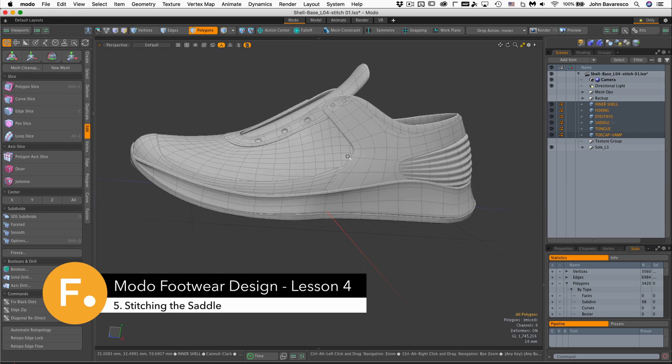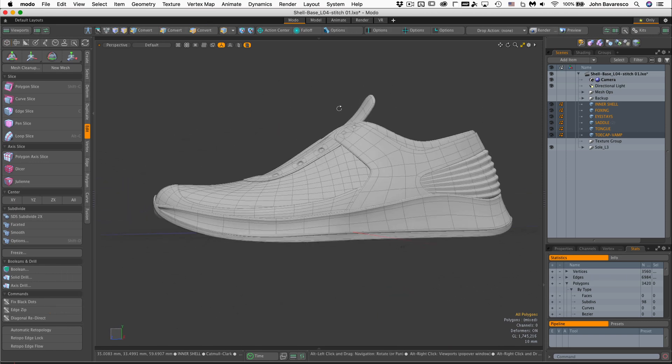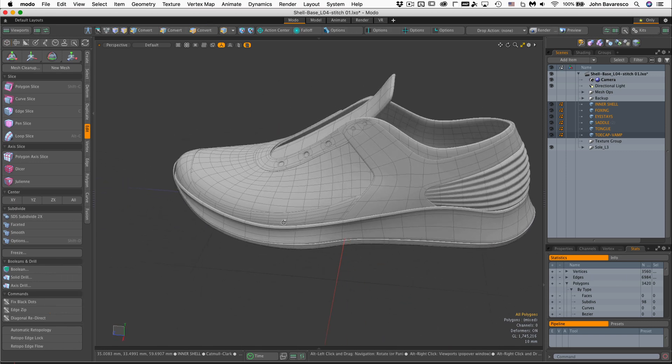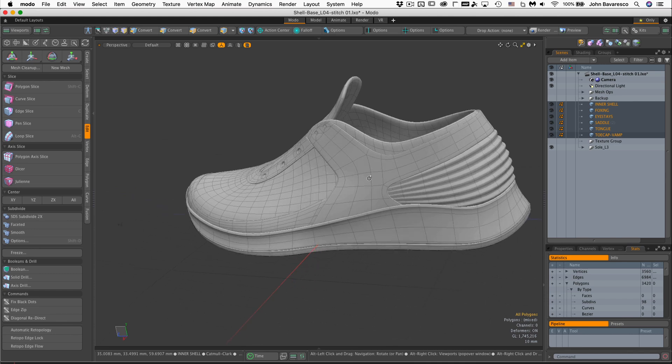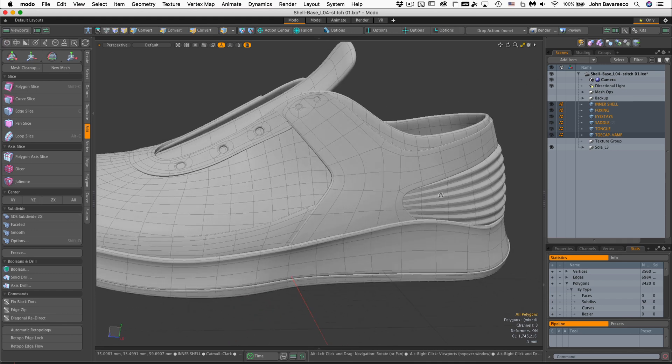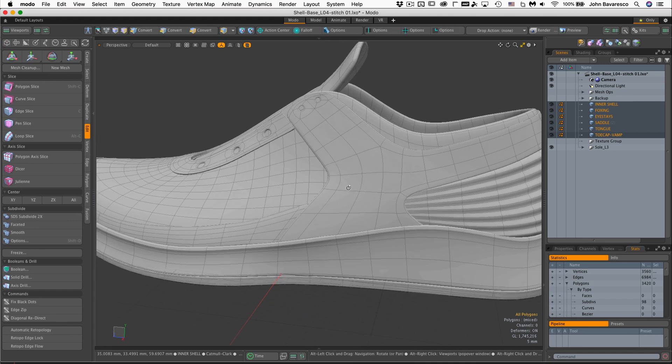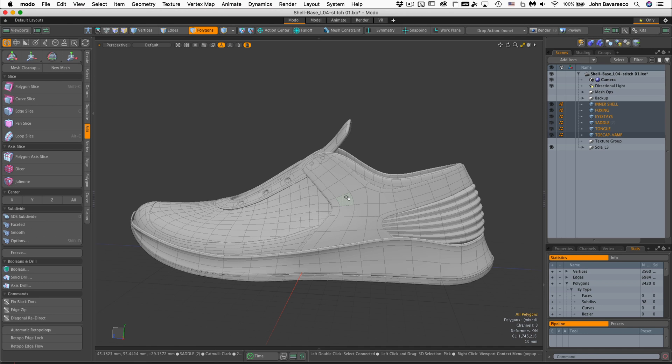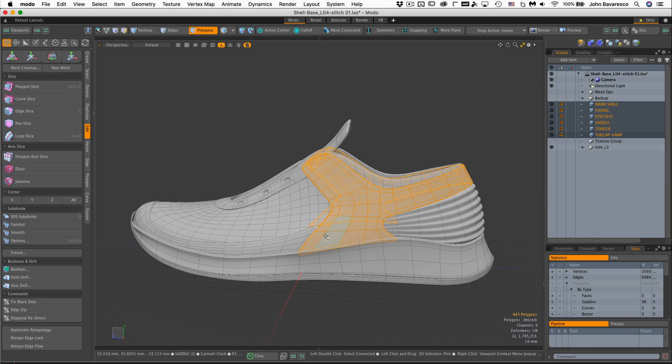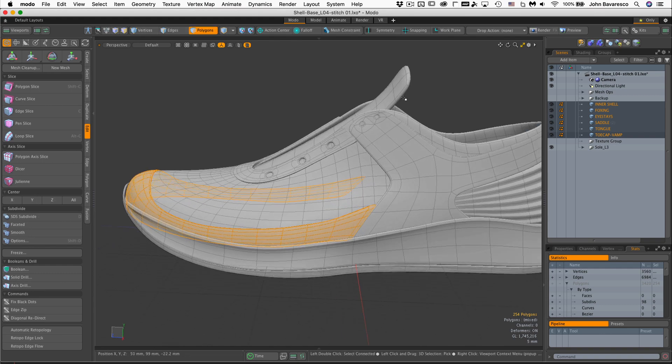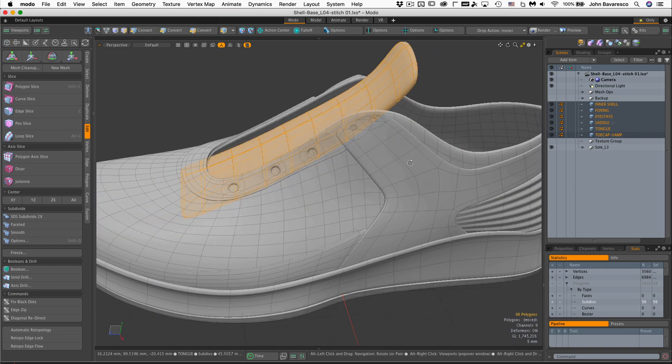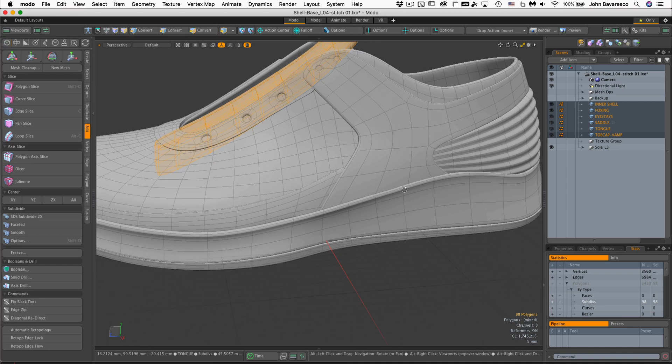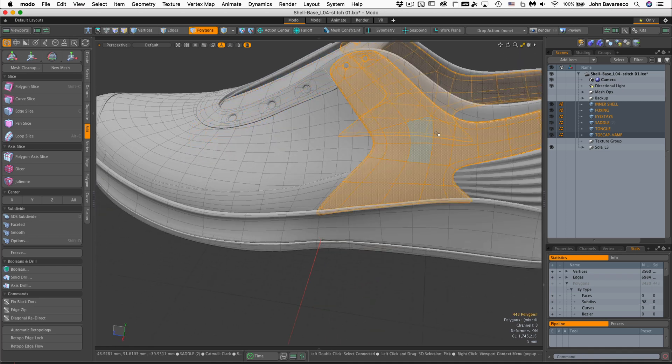This is where we should be with our shoe right now. As you know, all the panels are in place, everything's fitted up pretty tightly, and now it's time to go ahead and add some stitches to this. I'm going to add stitches to almost every panel here. We'll start off with the saddle, and we'll do the eye stays, this whole vamp toe cap area, and I'm even going to add stitches to the tongue as well. So let's start off with this guy right here.